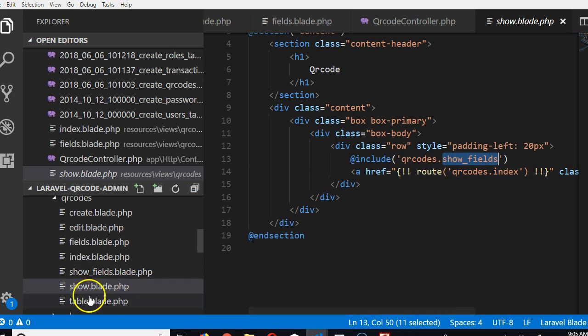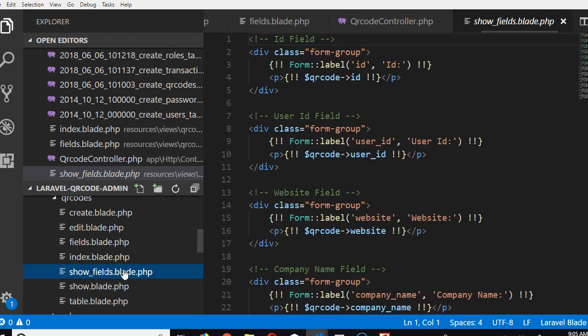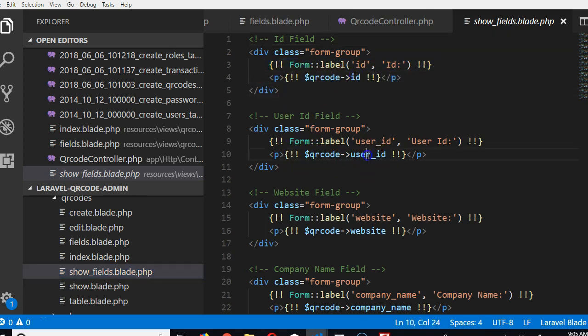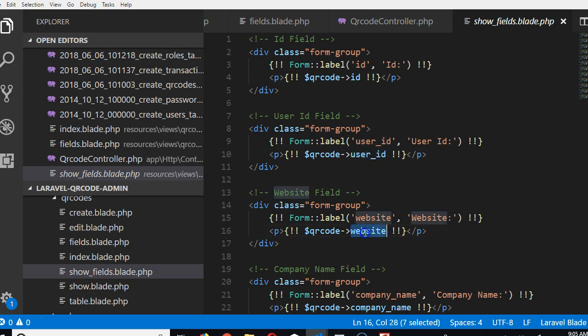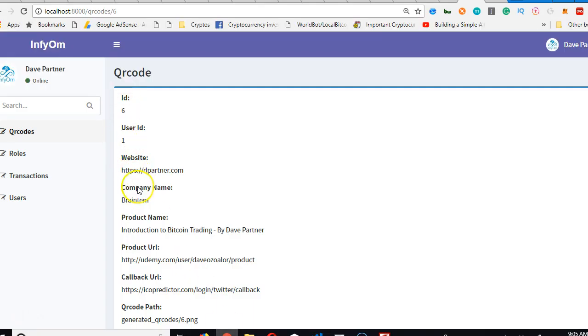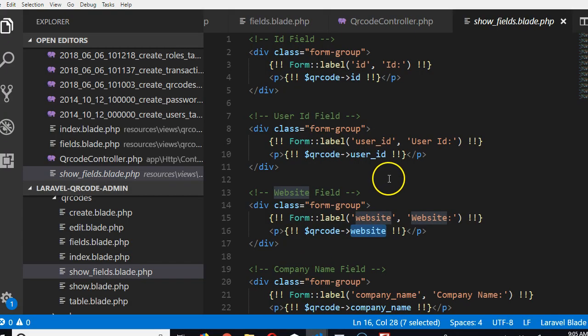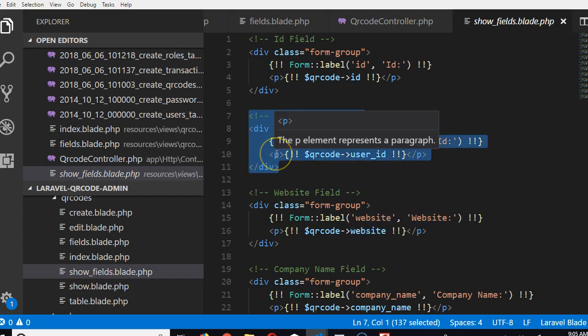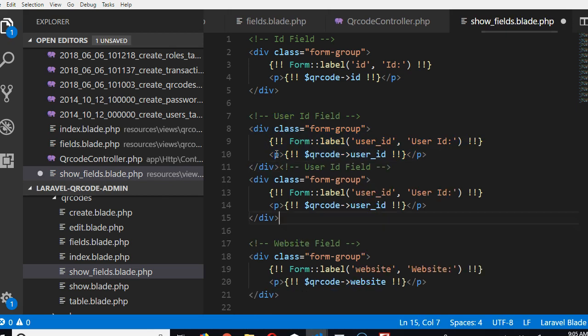Now we have all the fields. This one displays the ID, this one displays the user ID, this one displays the website. If we go back, we'll see ID, user ID, and so on. Let's take one and duplicate it.